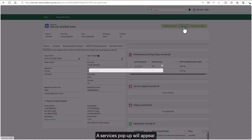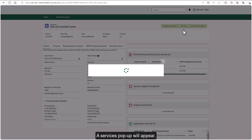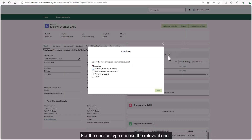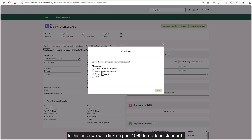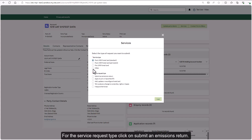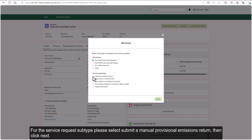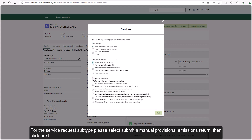A services pop-up will appear. For the service type, choose the relevant one — in this case we will click on post 1989 forest land standard. For the service request type, click on submit an emissions return. For the service request subtype, please select submit a manual provisional emissions return, then click next.